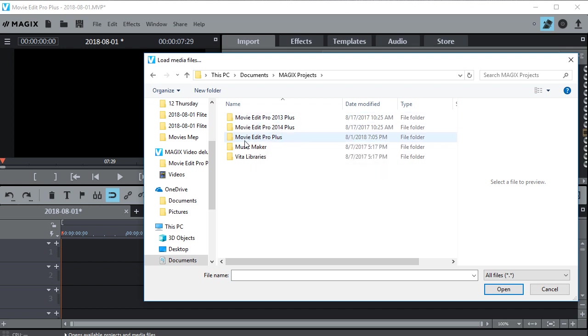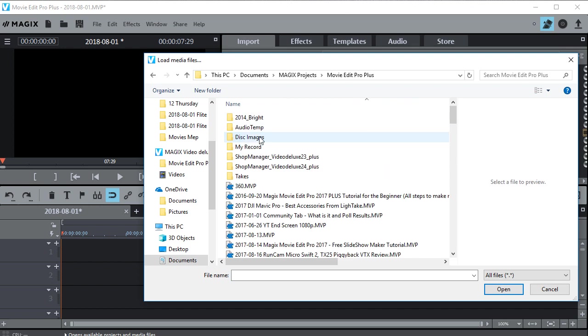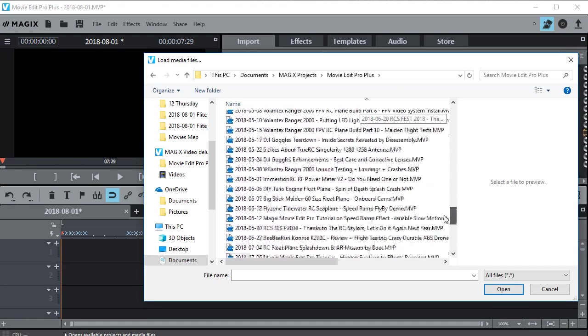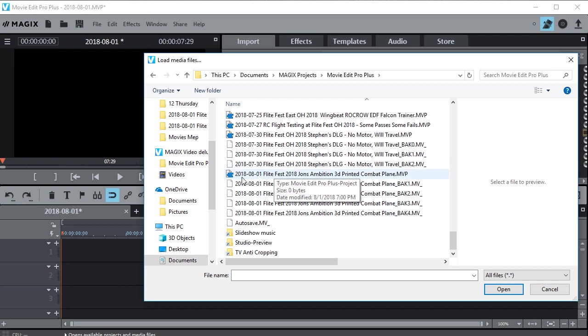Then come down and you should find a Magix project folder, open that, and then pick the appropriate version that you've been using. So I was using this one which was 2018 I believe. Then scroll down, you can go down through here and find your project.